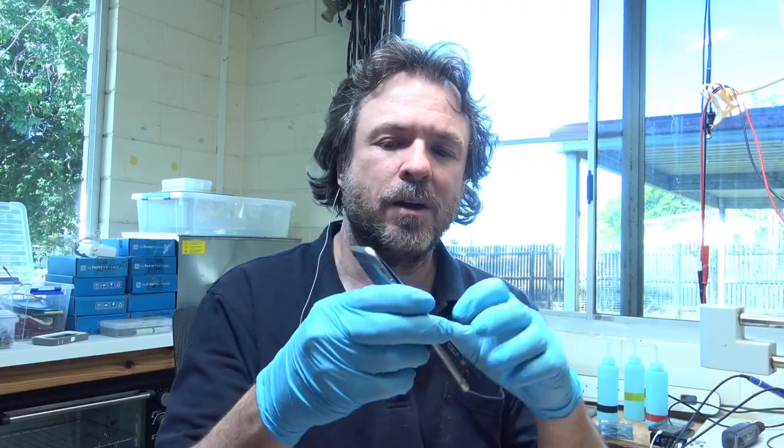Got a bit of a retro repair today. We've got ourselves an iPhone 6. This one is actually one that's been here before. It had a battery replacement and a couple of other things, but now it's turned up dead.